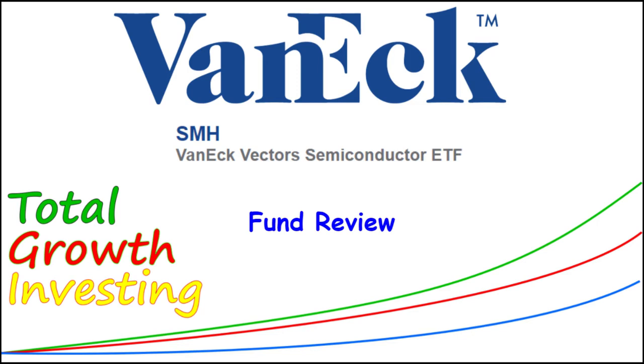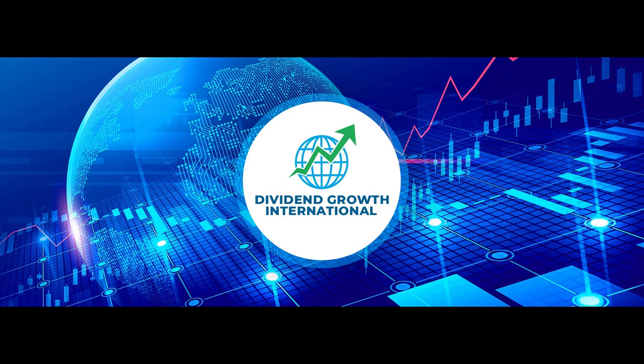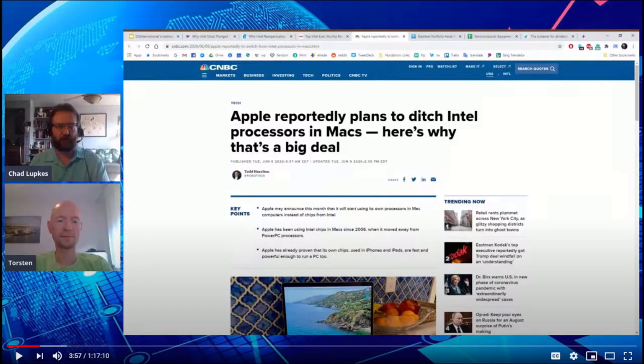Hi everyone, it's been a while since I did a video and I really want to get back into the swing of things. Today I want to talk about VanEck Vectors Semiconductor ETF, the symbol is SMH.